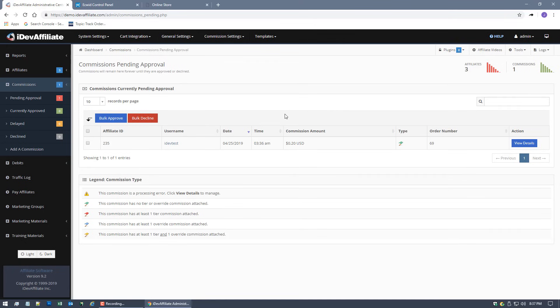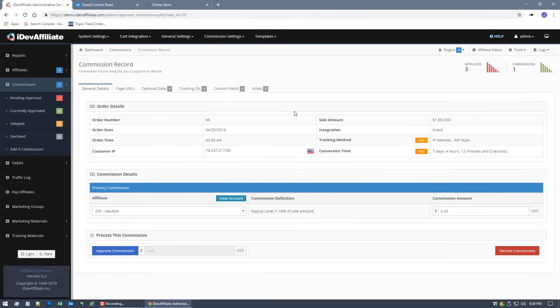That's how it works. You will start to see this load up with pending commissions as your affiliates start referring customers to you. From here you can manage your affiliates like normal. You can approve it, decline it, you can pick and choose what you want to do with the different commissions, pay them when you're ready, and you're all set.